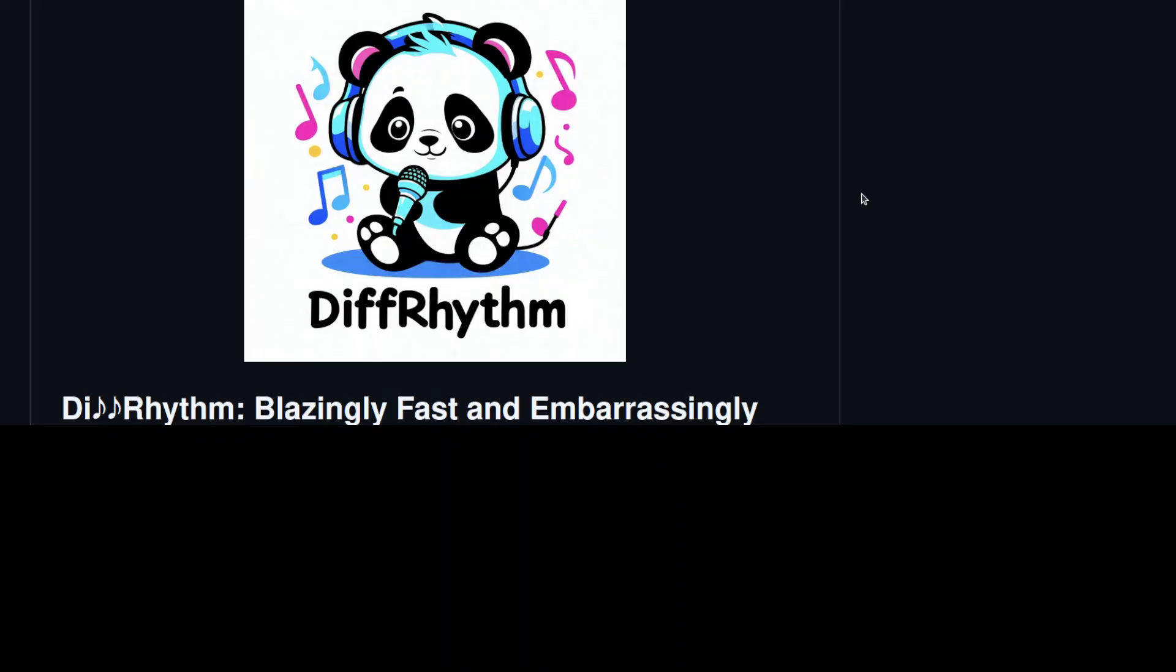But very keen to hear your thoughts. Try it out, let me know how you go. Hopefully soon there will be more languages supported as per their GitHub repo. That's it.